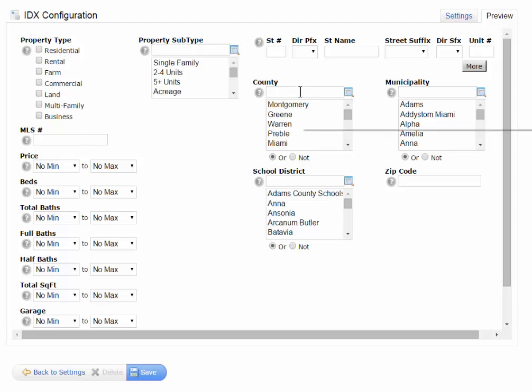and then here they can pick their county, municipality, zip code, or school district. They can even type in an MLS number or a street name of a listing if they know that.